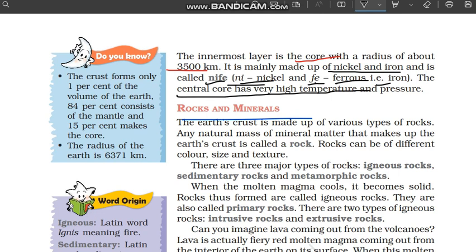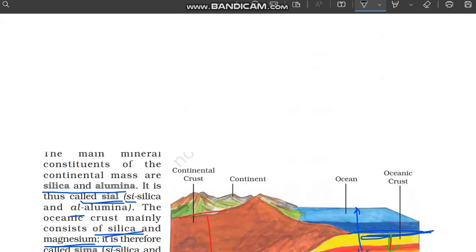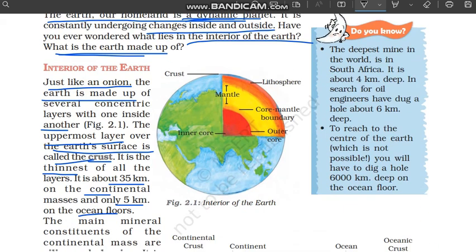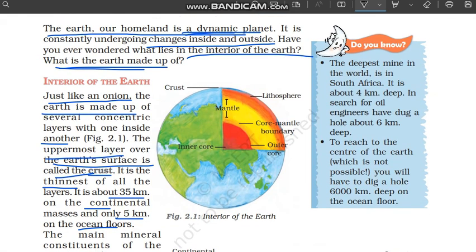The central core has very high temperature and pressure. At the central core, the pressure and temperature are so extremely high that it is completely impossible for any human to go there. In this section we have studied all the layers — what is the crust, what is the mantle, and what is the core.